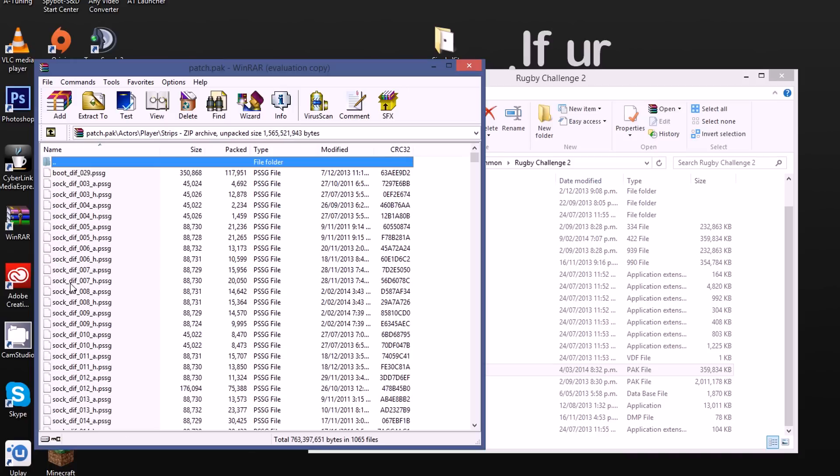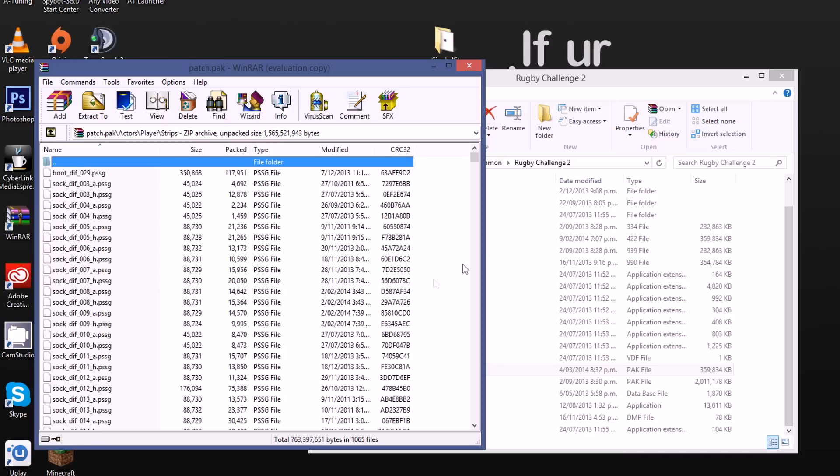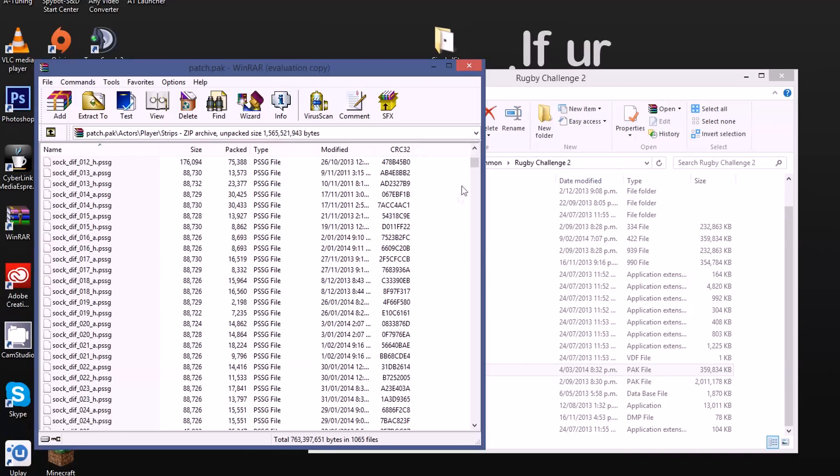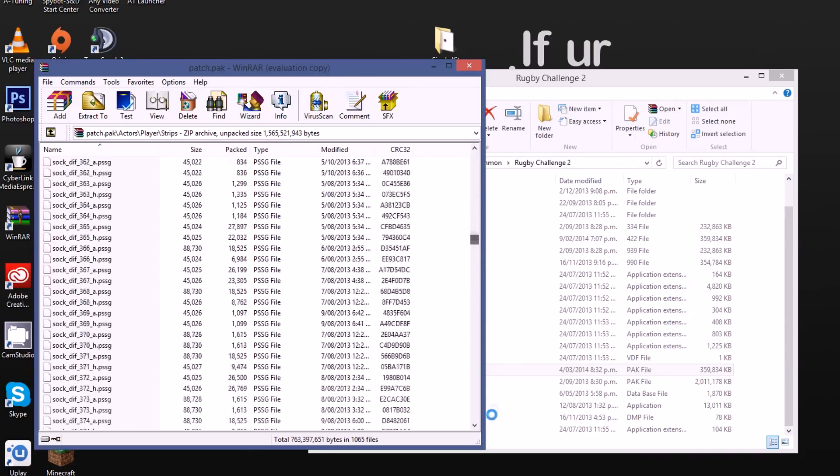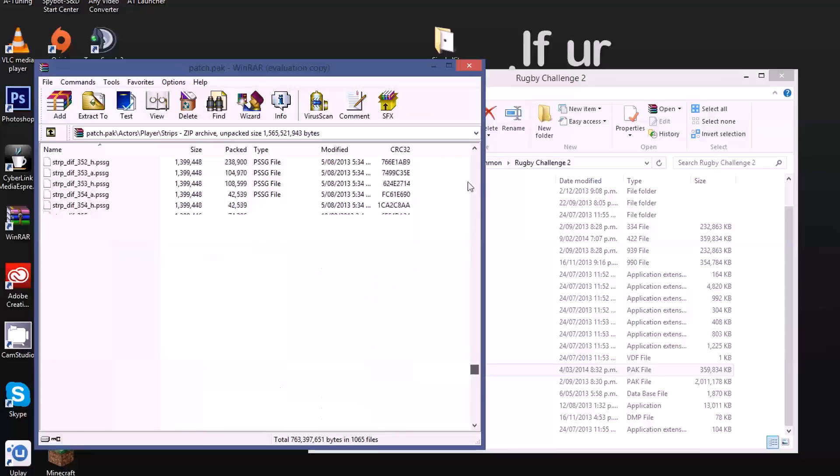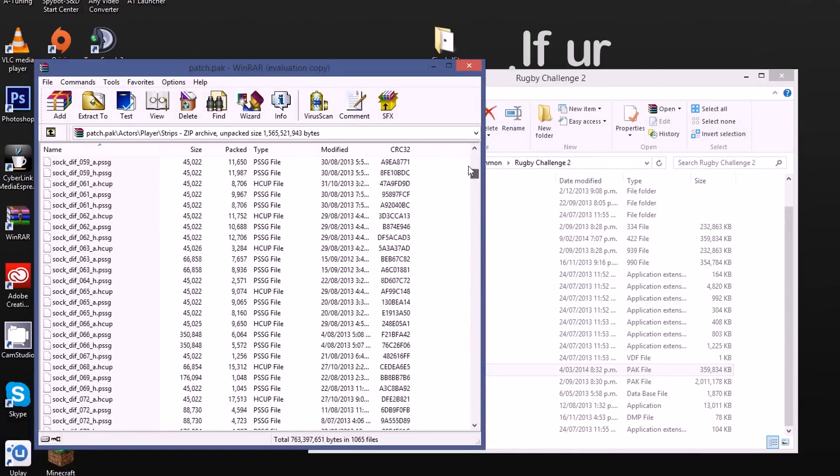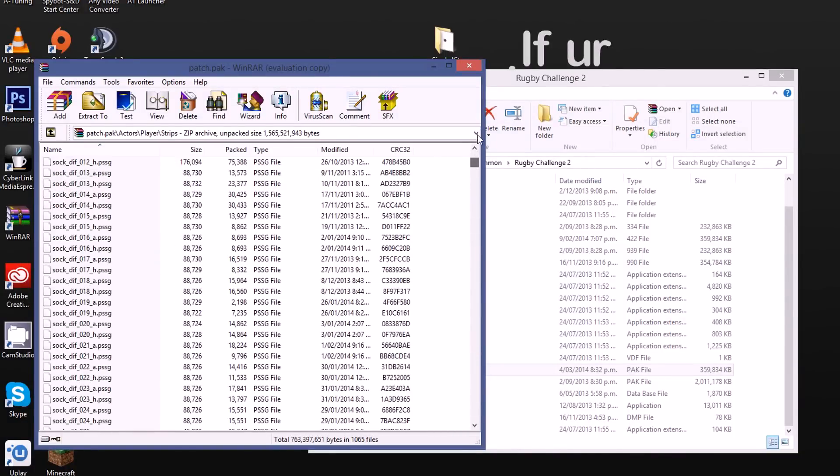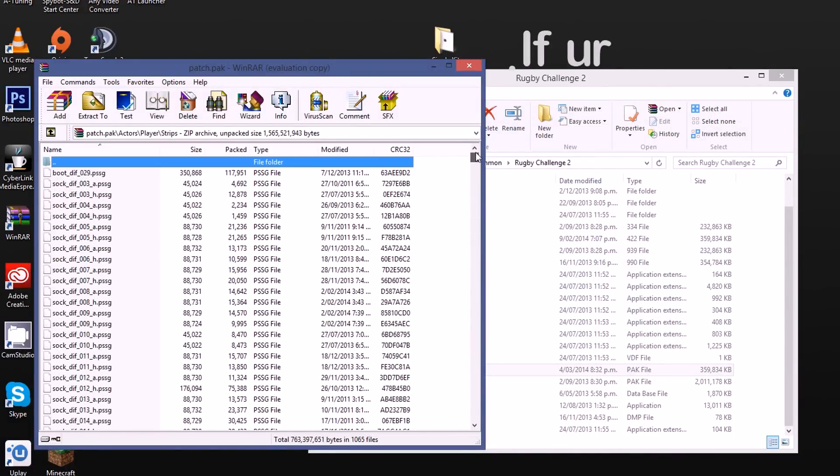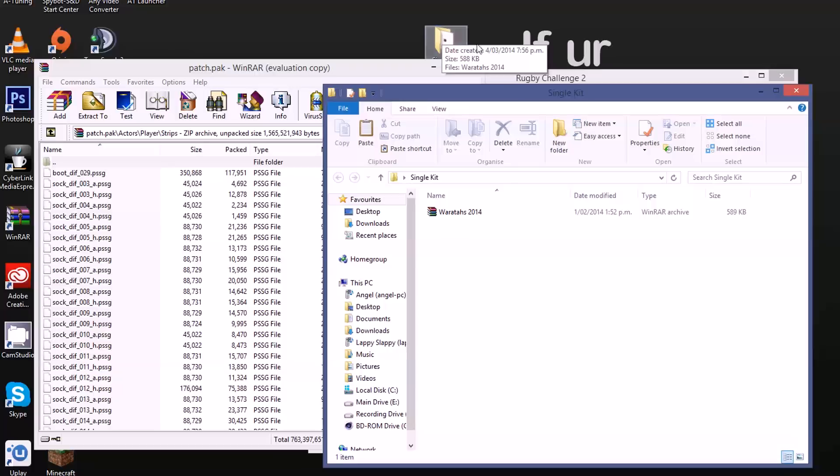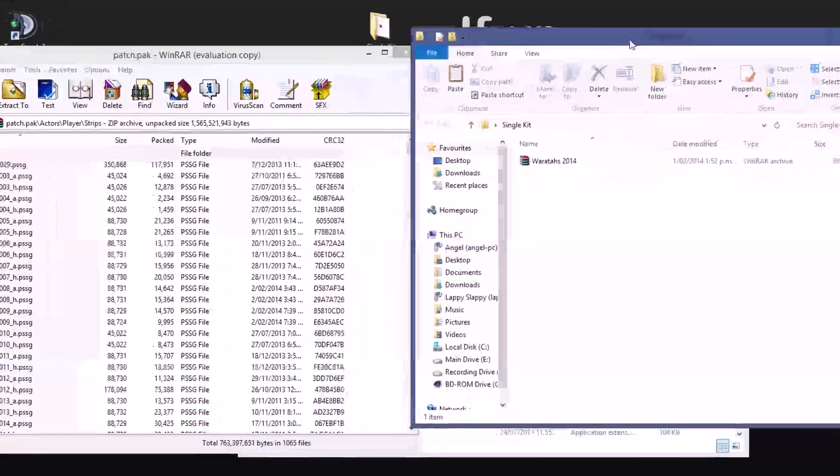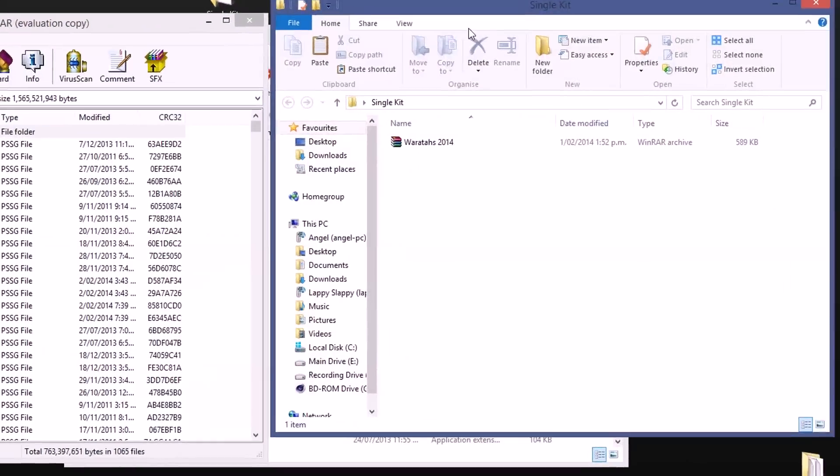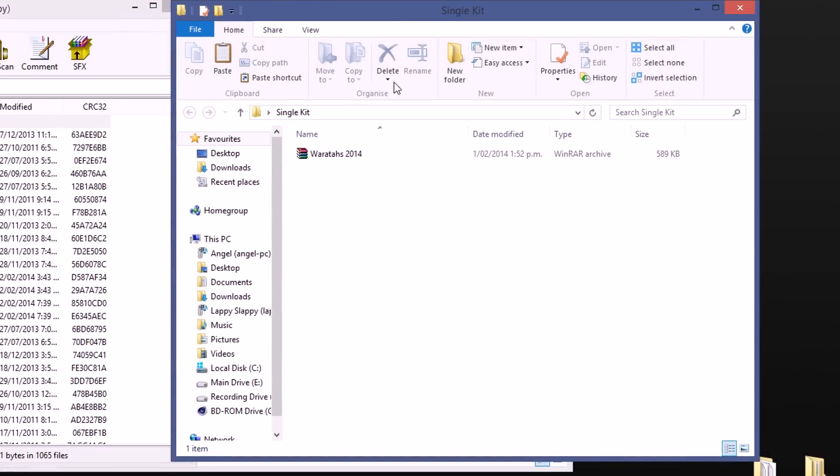We go to there and as you can see this is all the strips, absolutely piles of them. Don't get too flustered about that, you can leave that there and then go back to where your kit is. So here's your single kit file, the Waratahs.